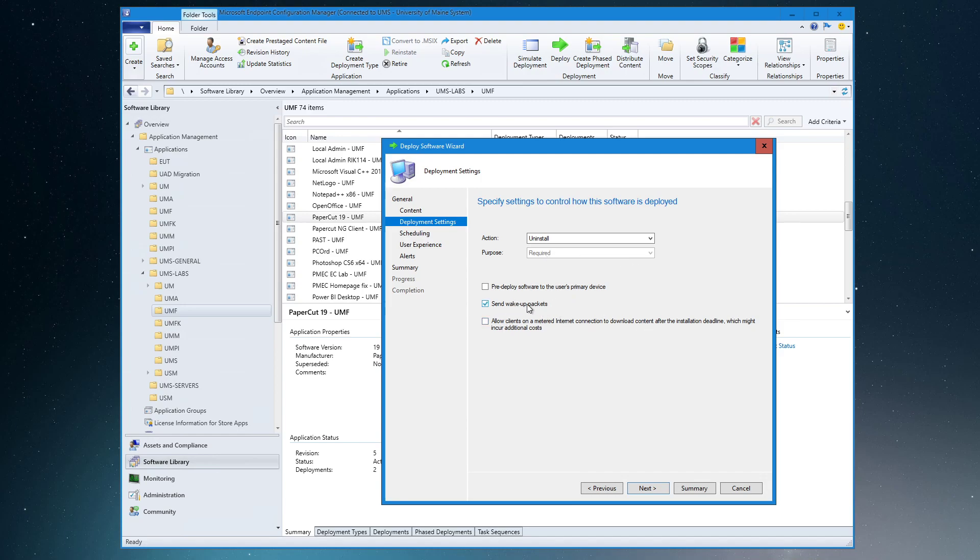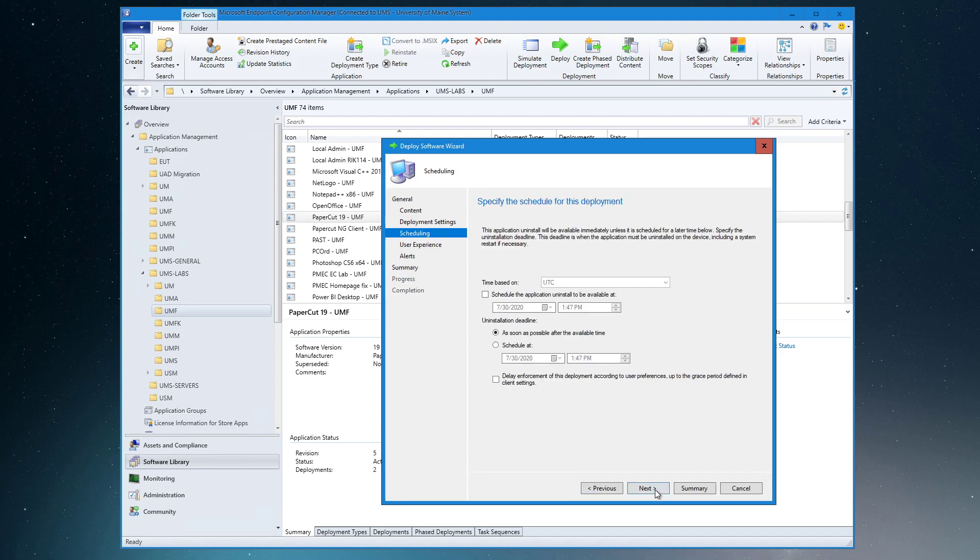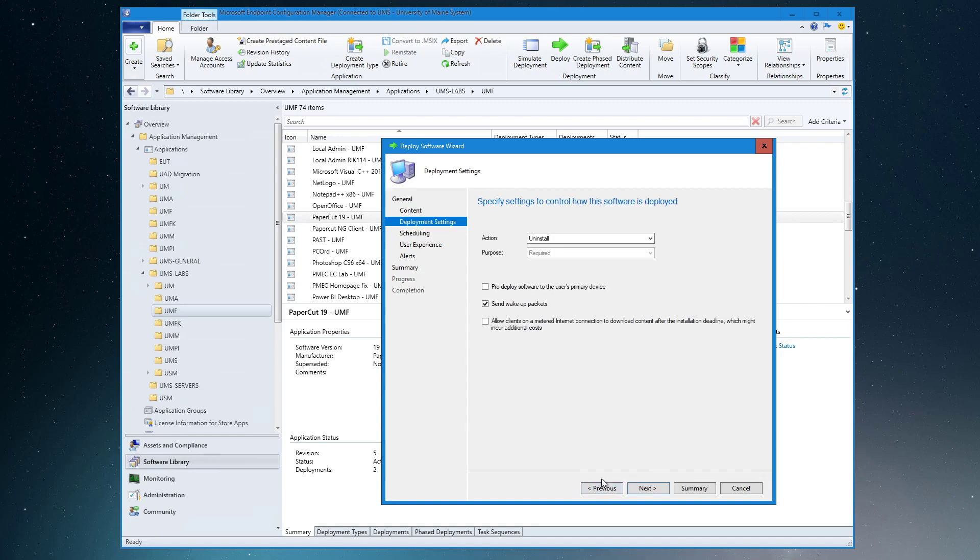I like to send wake-up packets. It's sort of like a two-for-one deal. Get to wake the machines up and then they remove the software if they were asleep. And the reason that that's safe to do—and by the way, the schedule here is as soon as possible, we're just going to leave that—the reason that I like to do the wake-up packets, I do it almost all the time.